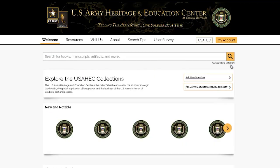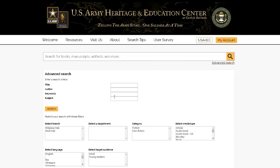Pro tip: use terms from filters in the advanced search utility to find more materials related to your search.